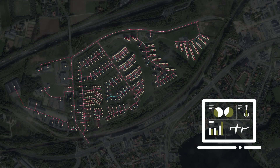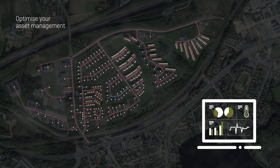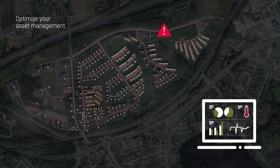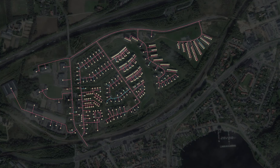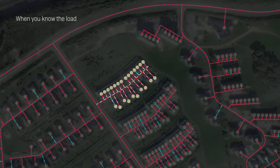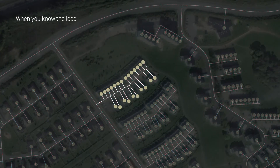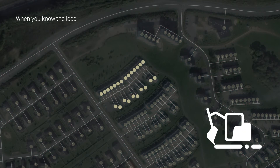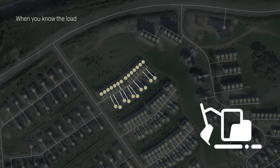This allows you to optimize your asset management, because you can see exactly where and how big a certain problem is. When you know the load throughout your network and the actual condition of your pipes, you also know when to renovate or replace them before a critical incident occurs.